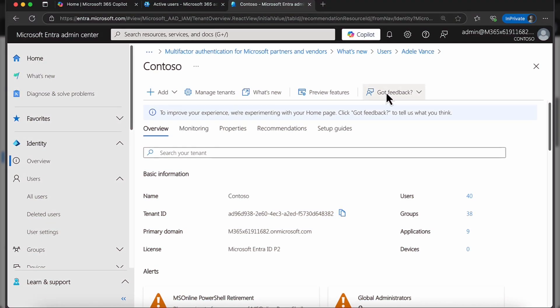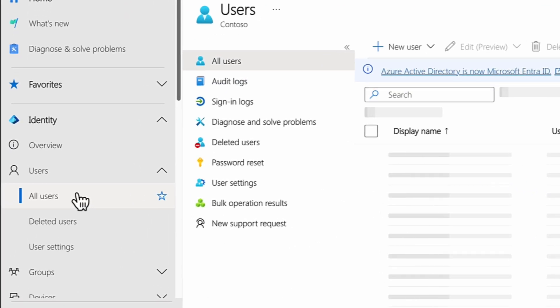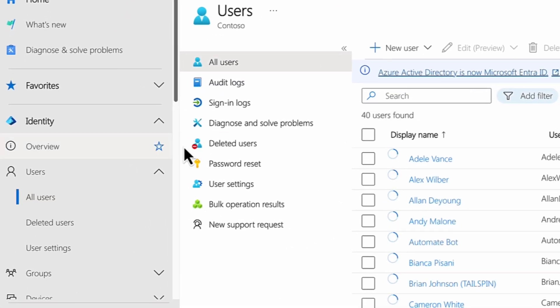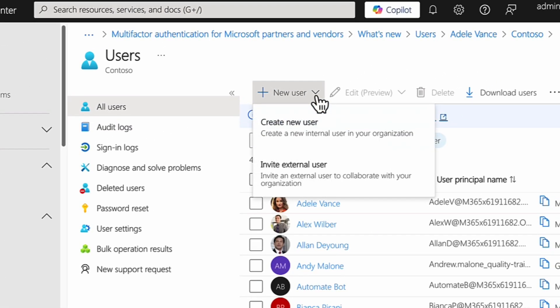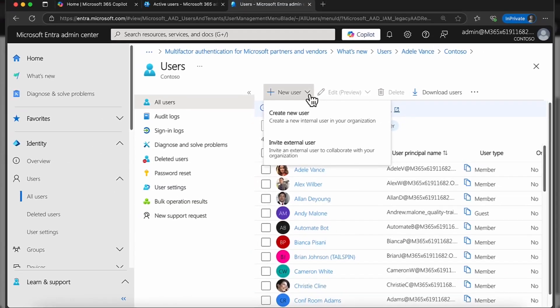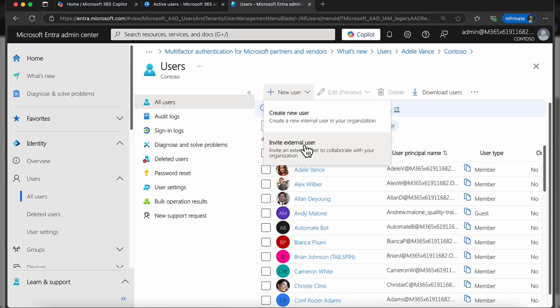I'm going to create what we call a break-glass account in Microsoft 365 and Entra ID. I'm going to come into all users and create a new user. Just for your own records, this can either be an internal member user or a guest user. The reason being is we're not going to assign any licenses to this user account.